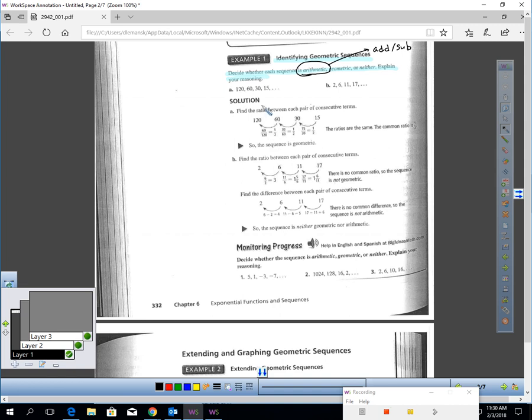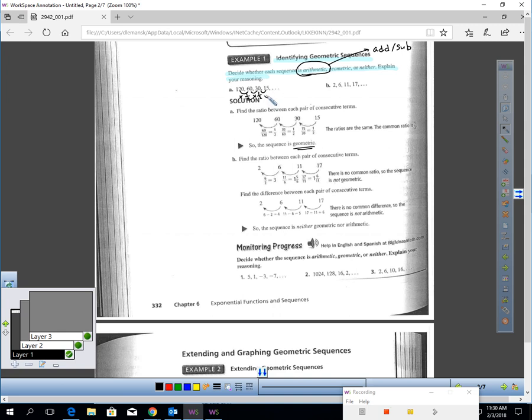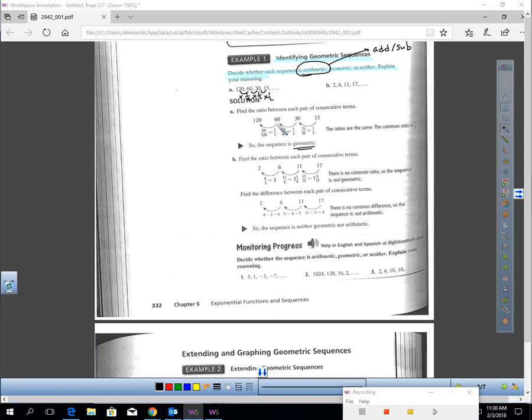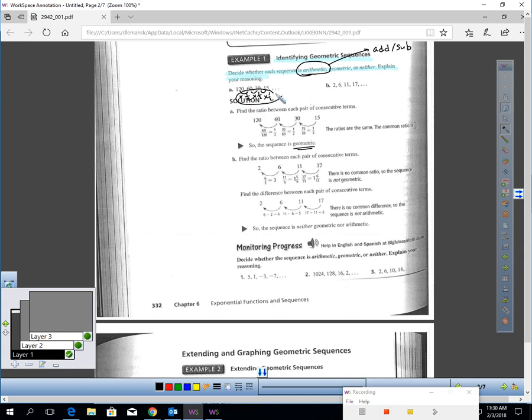Let's look at this first sample A. They give me a sequence. This is clearly a geometric sequence for the following reason: 120 times a half would give me 60, 60 times a half is 30, and 30 times a half is 15. This is definitely geometric. I'm multiplying by a half each time. The common ratio is a half.